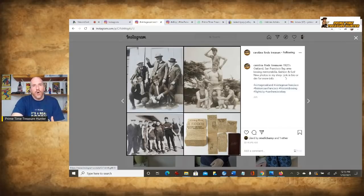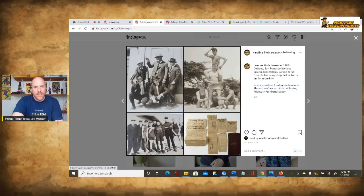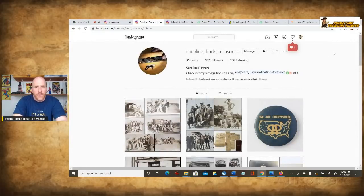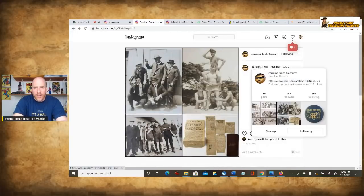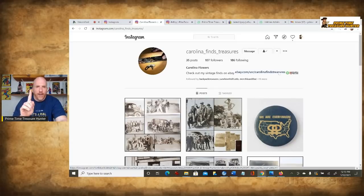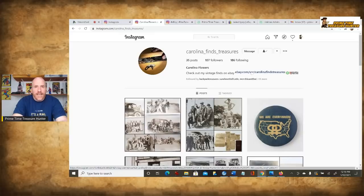Instagram does not allow a link to be put in the actual main post. There are some ways around this using Instagram stories if you have a certain amount of followers — I'll talk about that in a moment. But what I did is I clicked on Carolina Finds Treasures, and you can see here this is their main profile page. You're allowed to have one link here — this is called your bio link or profile link. The link that Carolina Finds Treasures chose to put is the link to their eBay store. It says, check out my vintage finds on eBay. We click it and it brings us right over to their page.